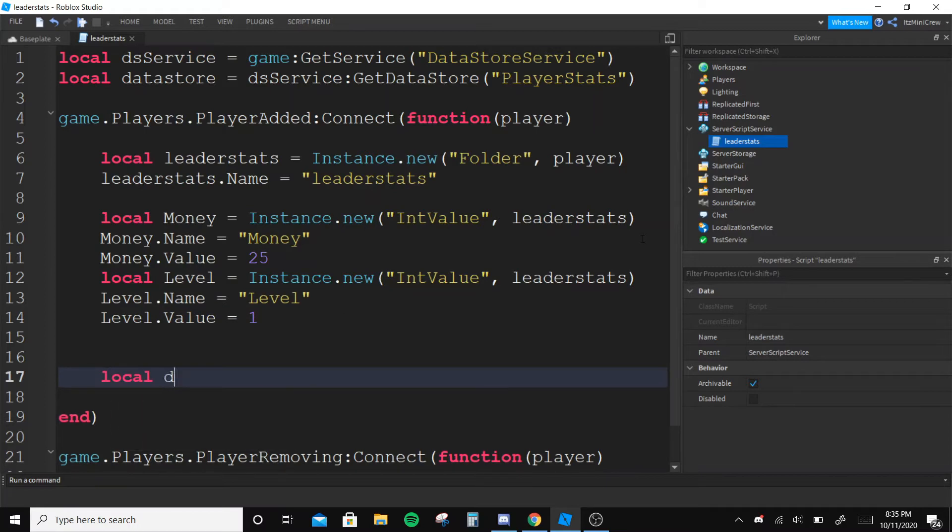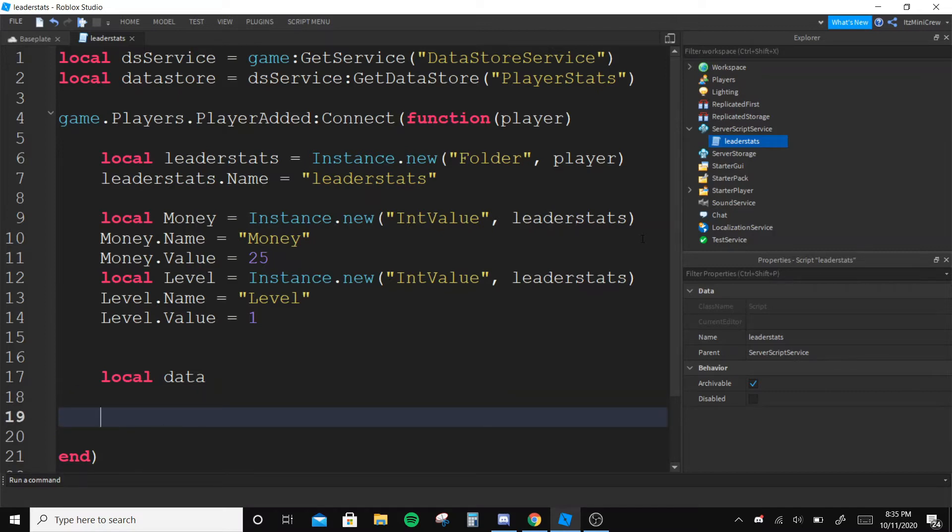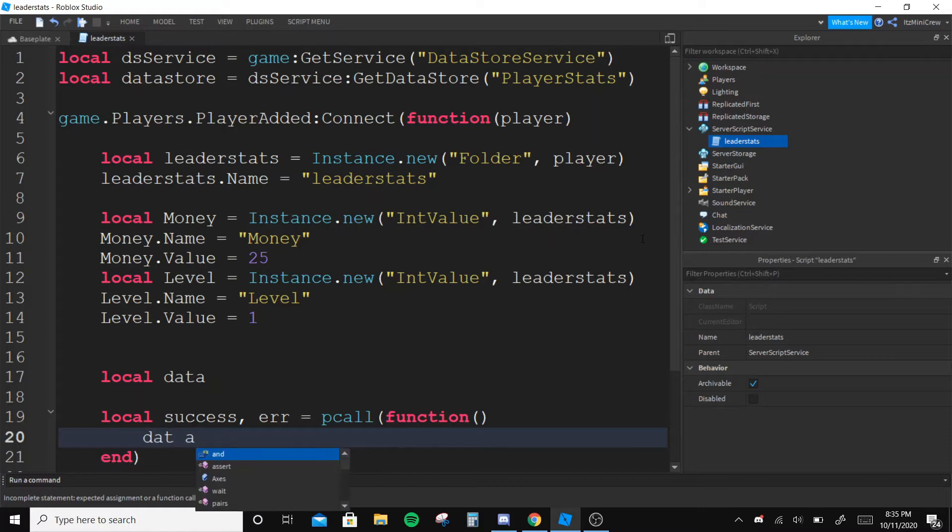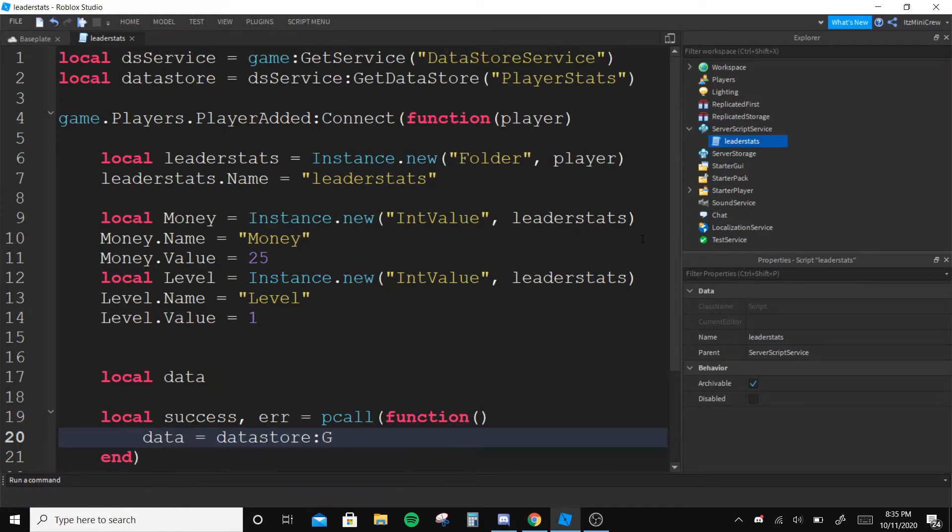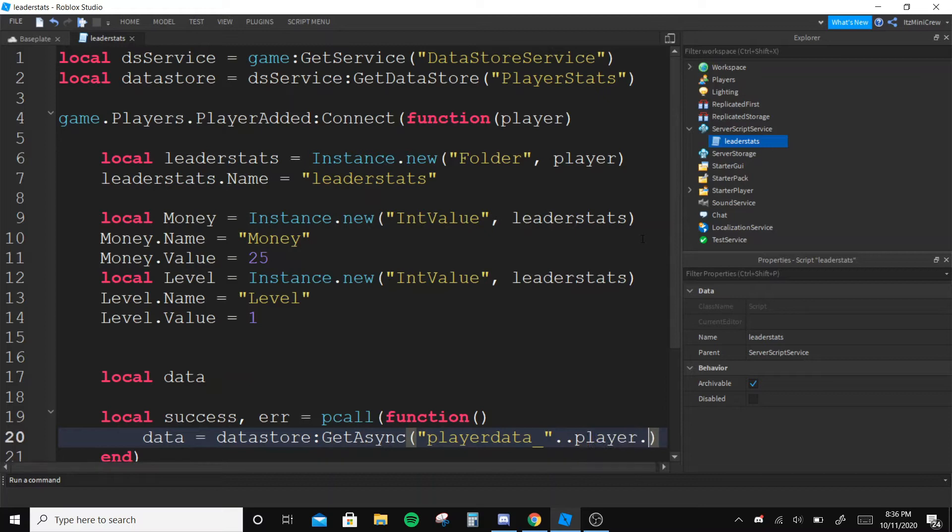So in the player added I made the leader stats over here. Now I'm gonna make a variable called data and it should be nil for now. Over here we are going to do a pcall function, and in the pcall function we're gonna say data equals to datastore GetAsync and make a special code for this in the datastore. So let's say player data underscore and player.